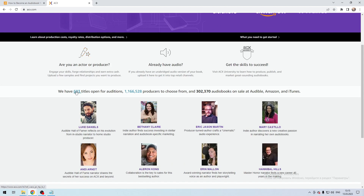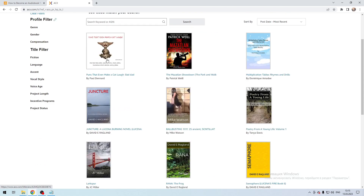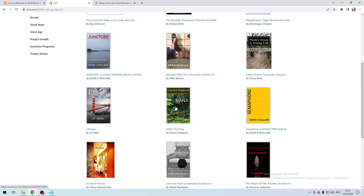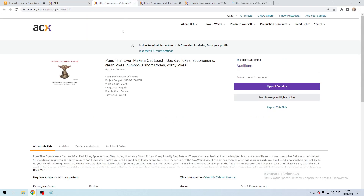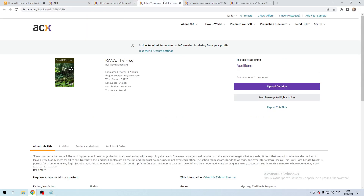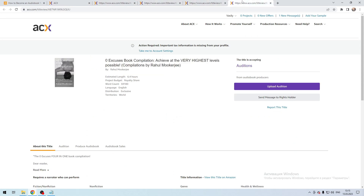These are all the books that need a narrator. Contact the author and propose your candidacy.